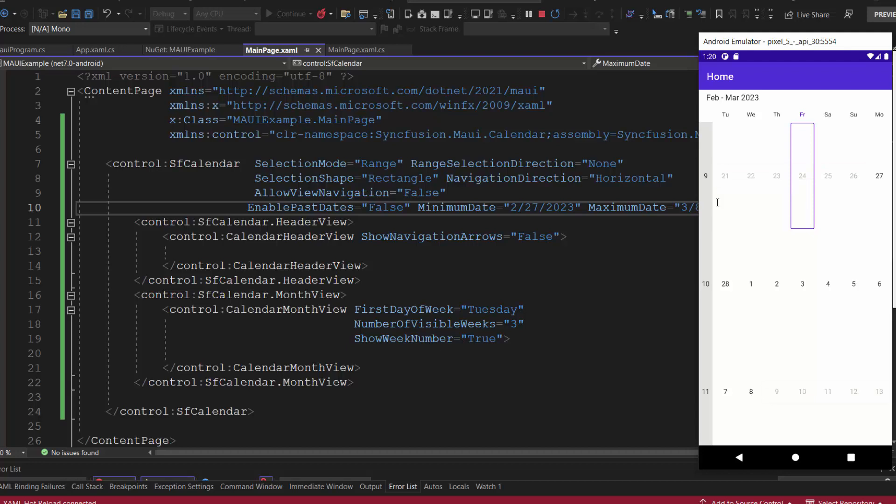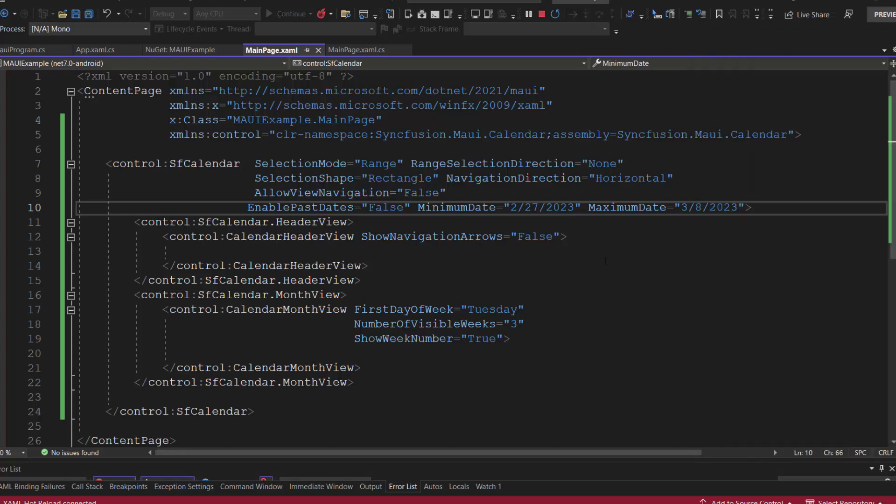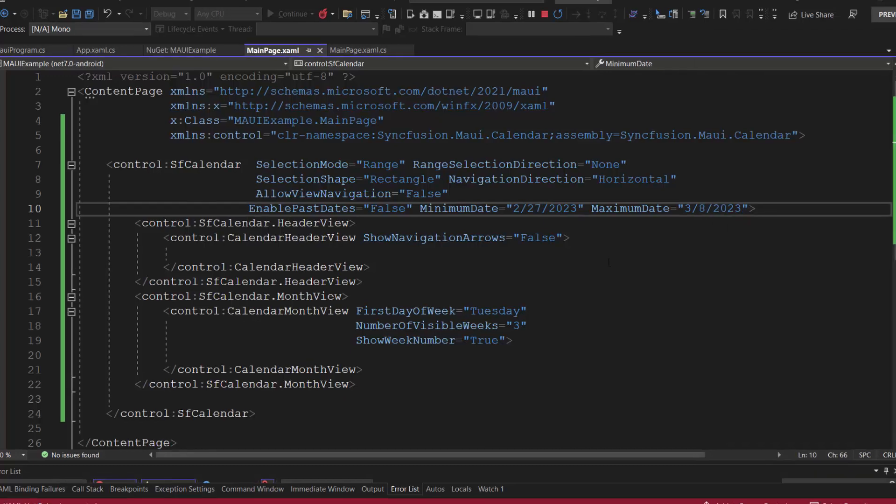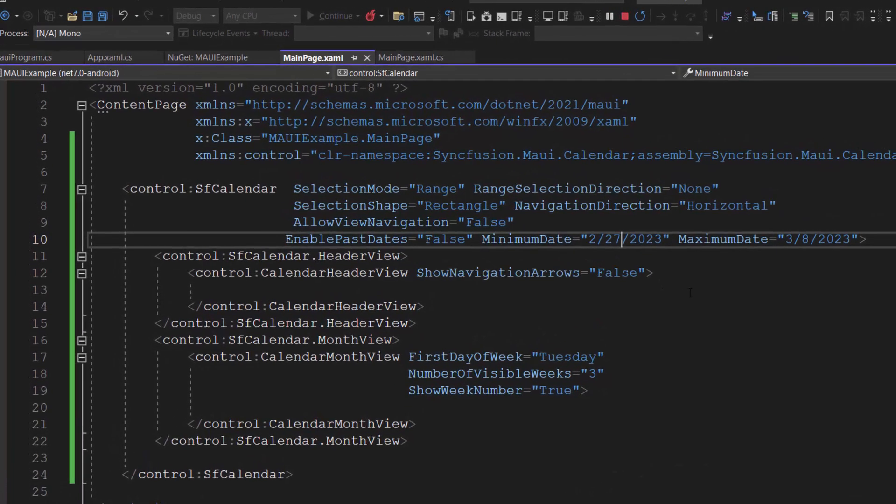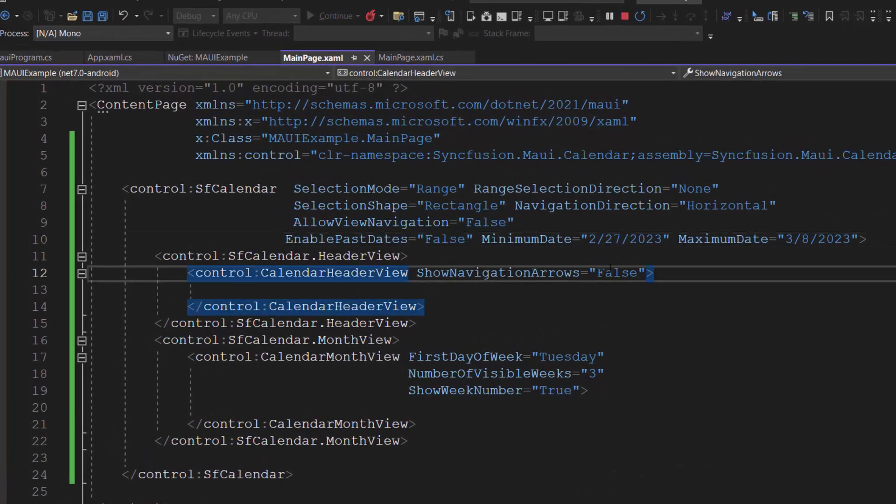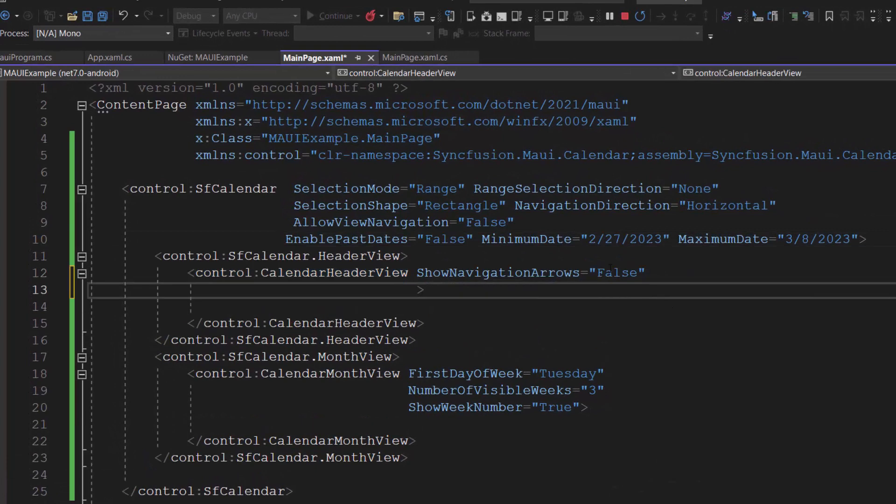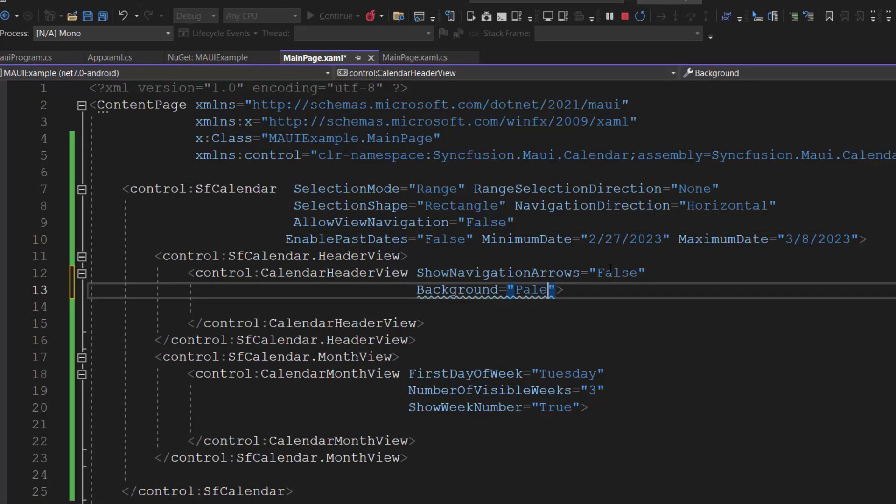Next, let's see how to customize the header appearance in the calendar. Here, I can customize the header using height, background, text style, and text format properties. I am going to add a background color and text style, so first let me define the background property to green.